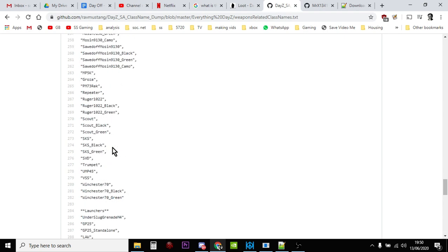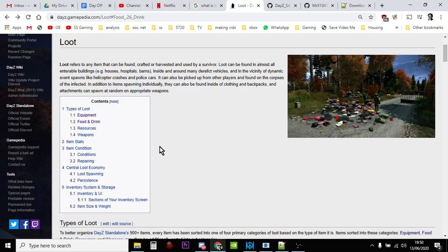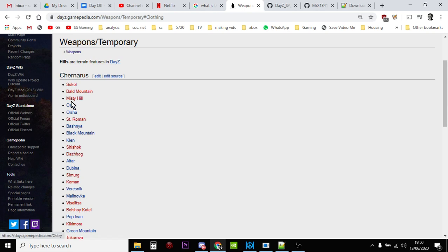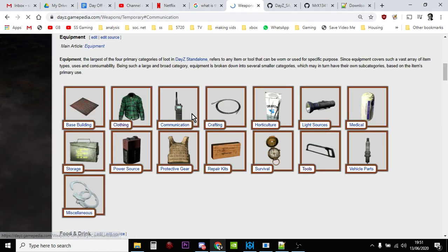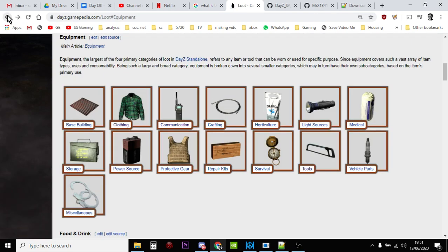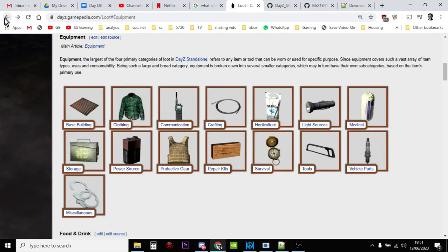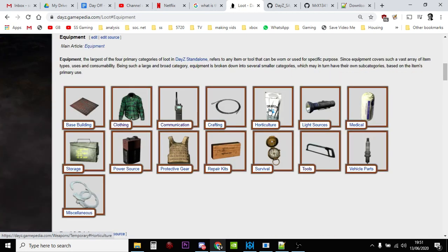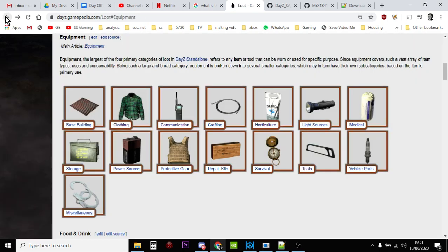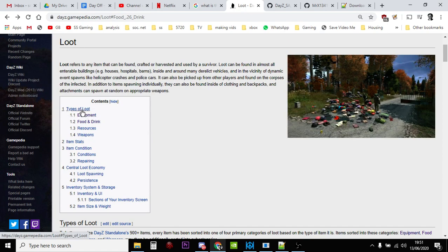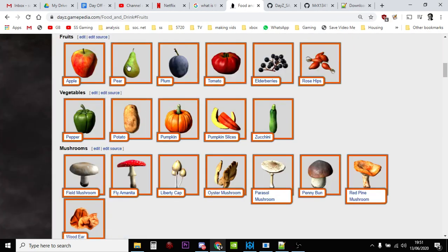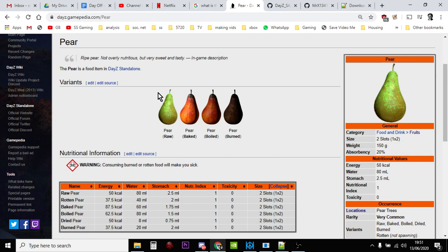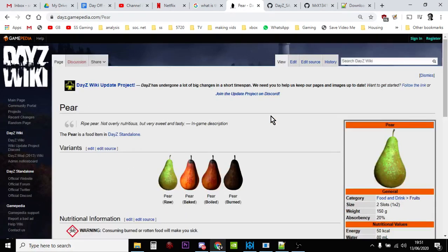And you've also got the DayZ wiki which has got lists of loot. Unfortunately they don't always give you, very rarely do they give you actual names of stuff. Types of loot, equipment, weapons. So for example if you click on pear, unfortunately, I mean the name is probably pear, it gives you lots of other information but it'd be very nice if it gave you a little line that said, you know, name in types file, but it doesn't.